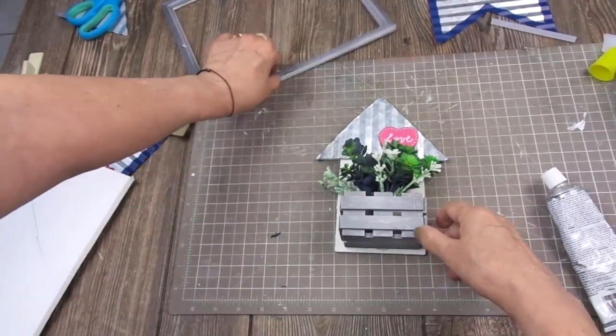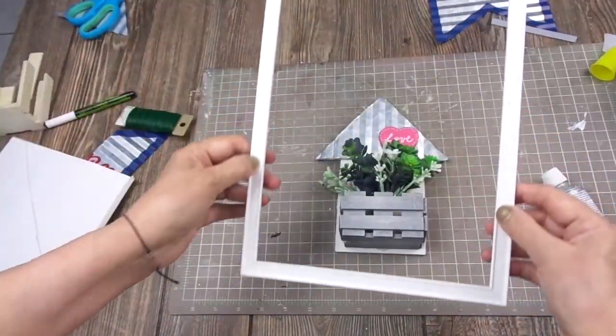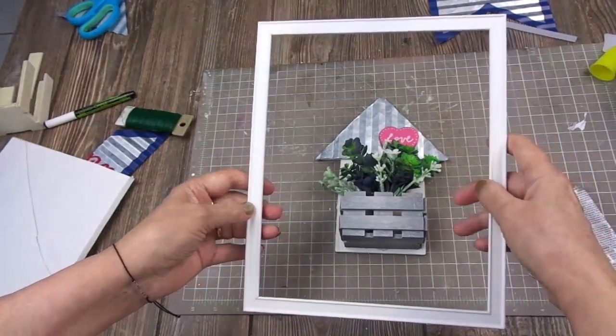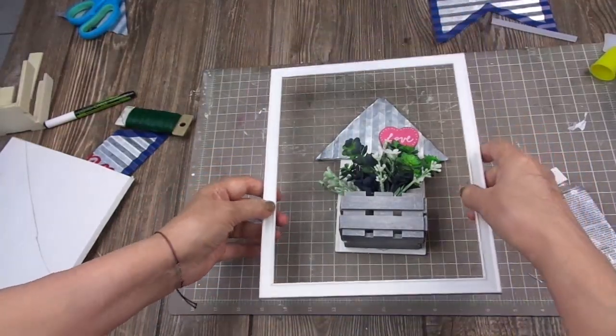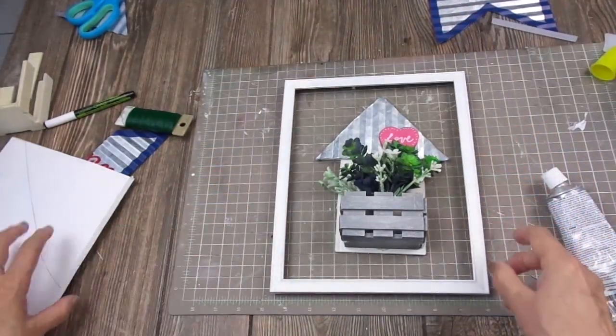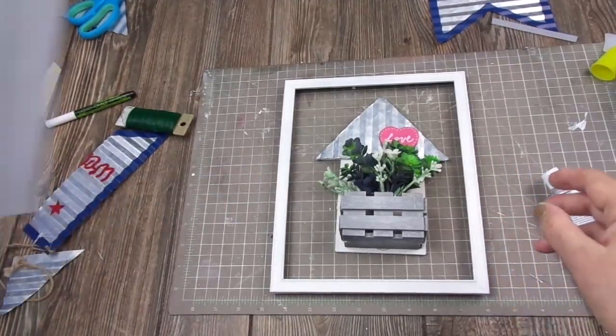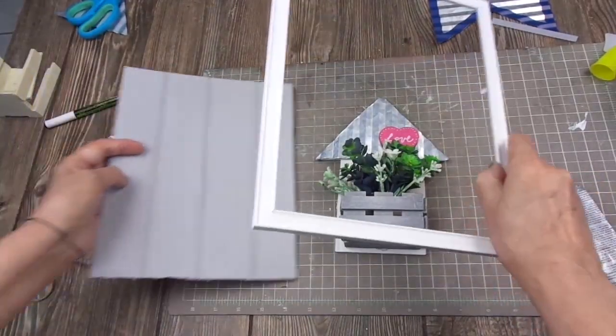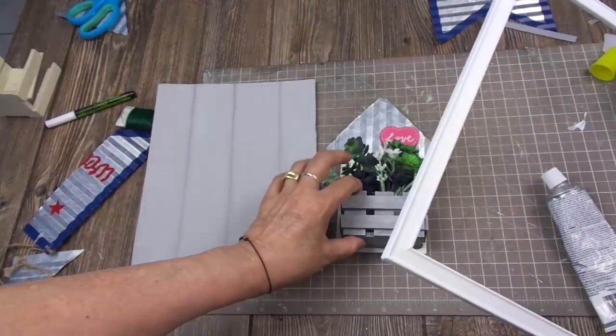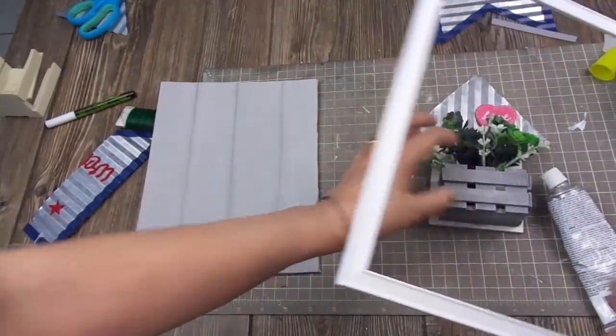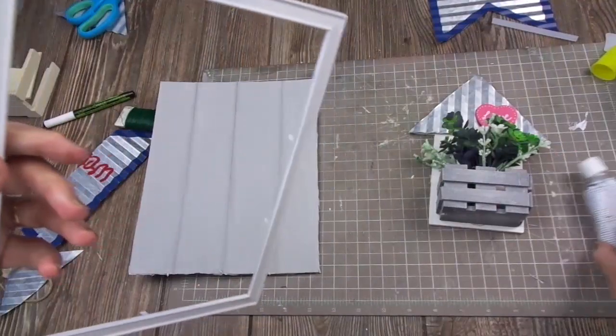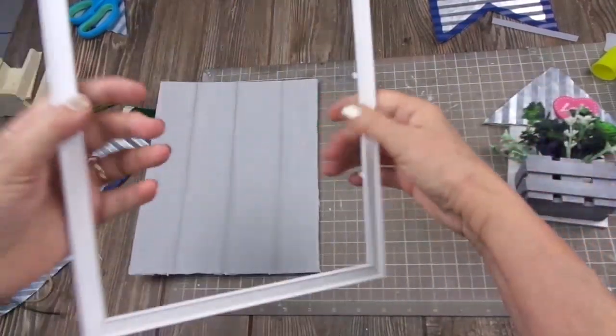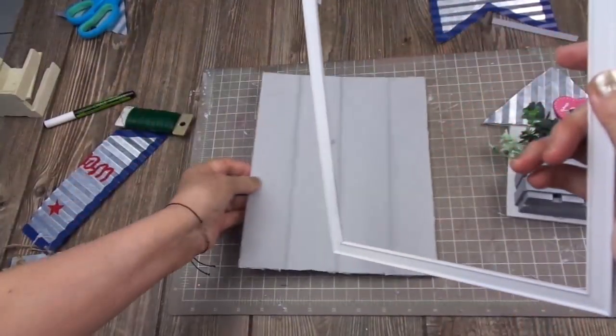I'm going to use this frame that we also found in the dumpster. By the way, our channel is Dumpster Chicks. We are a mother and daughter, and we go on adventures, and we post them in our channel, which is going to be listed in the description box. So, if you want to pay a visit, that would be great.